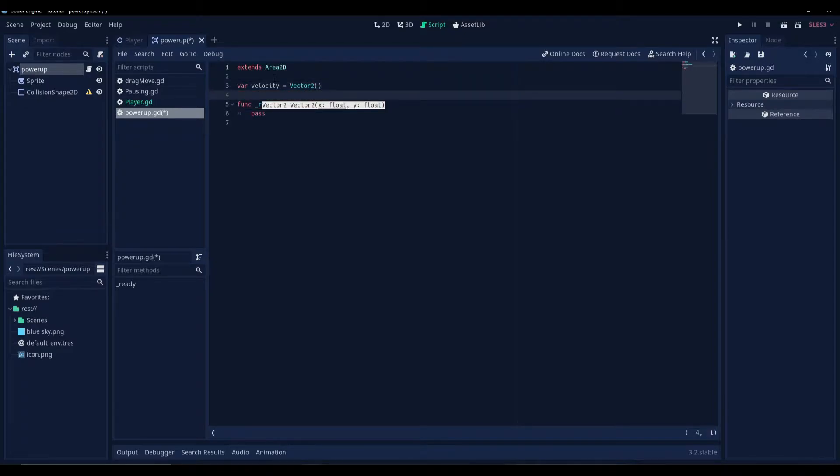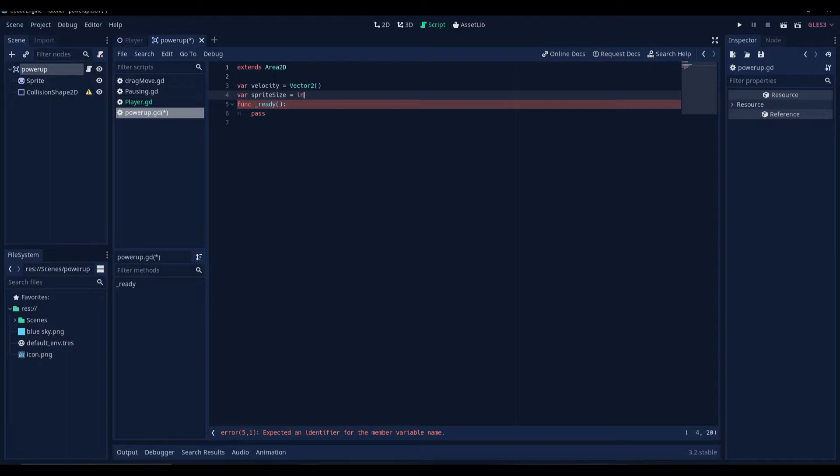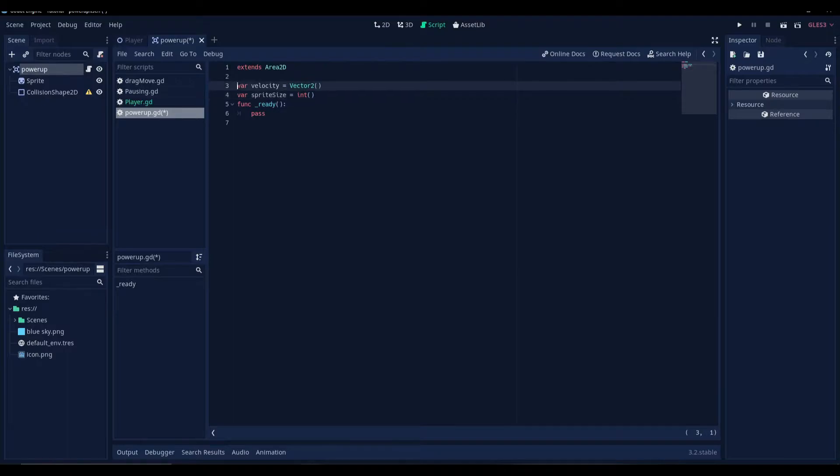And we'll create one more variable, which is gonna be the sprite size. Which will be an integer.